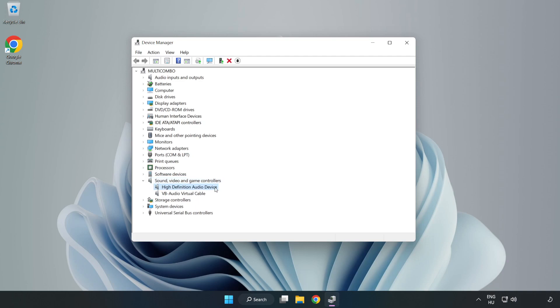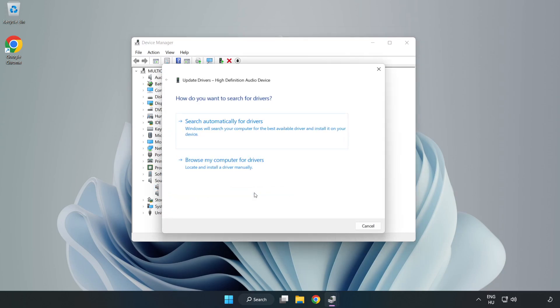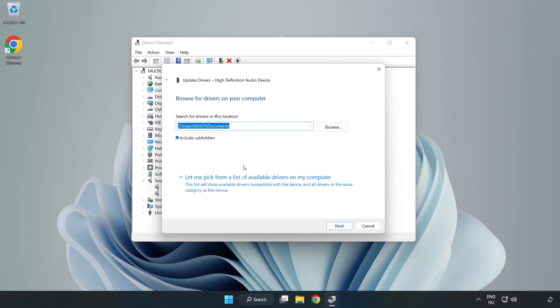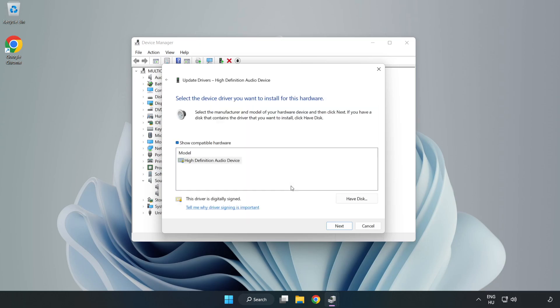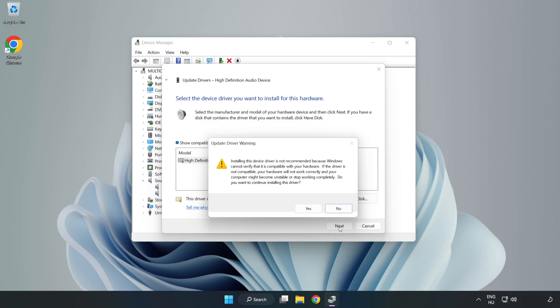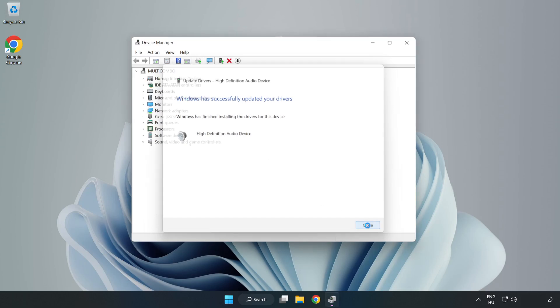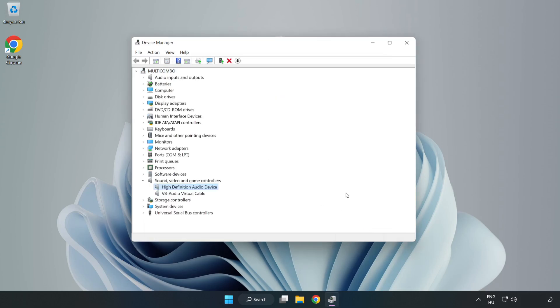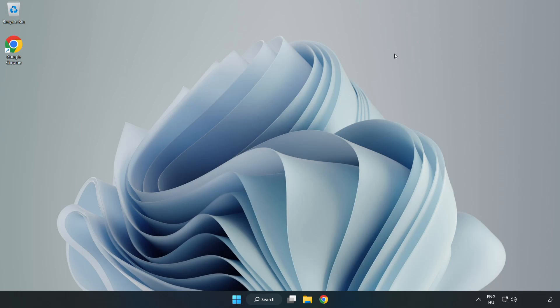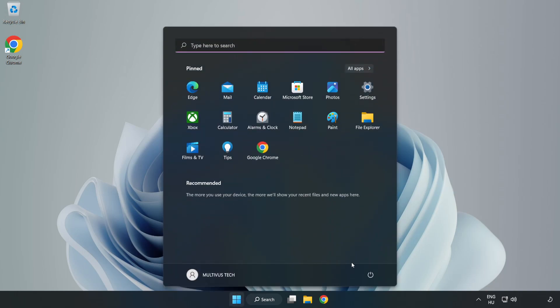Right-click your used audio device and update driver. Click Browse My Computer for Drivers. Let me pick from a list of available drivers on my computer. Click your used audio device and click Next. Click Yes. Click Close. Close Window. And Restart Your PC.